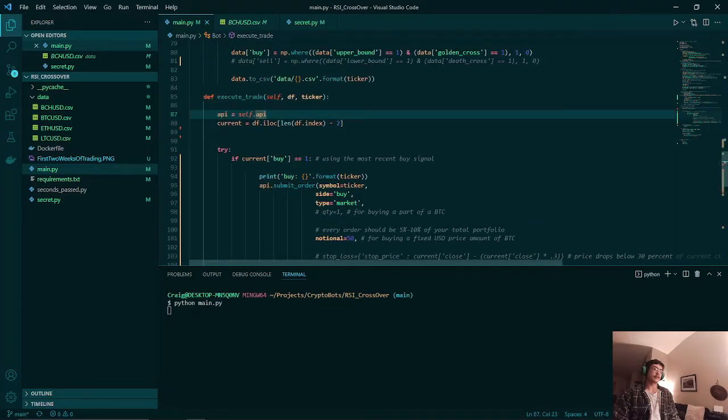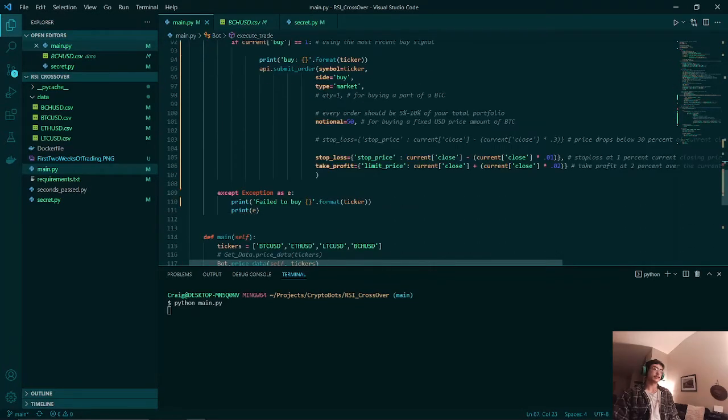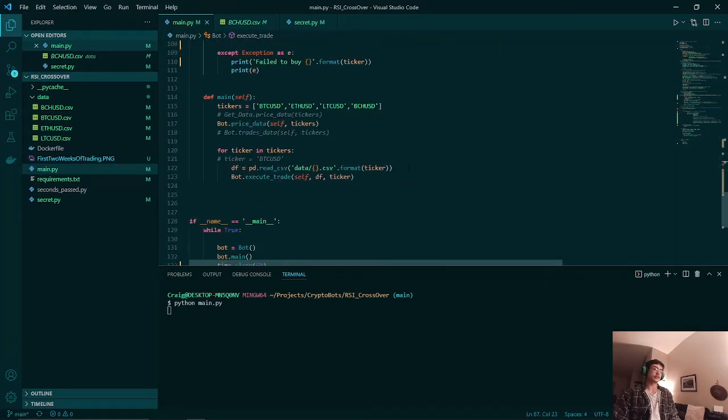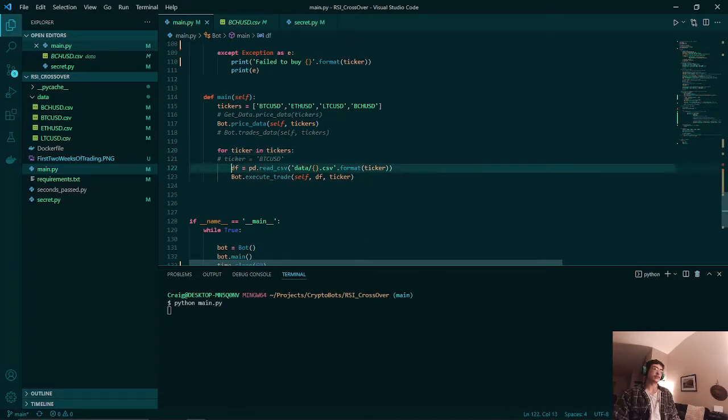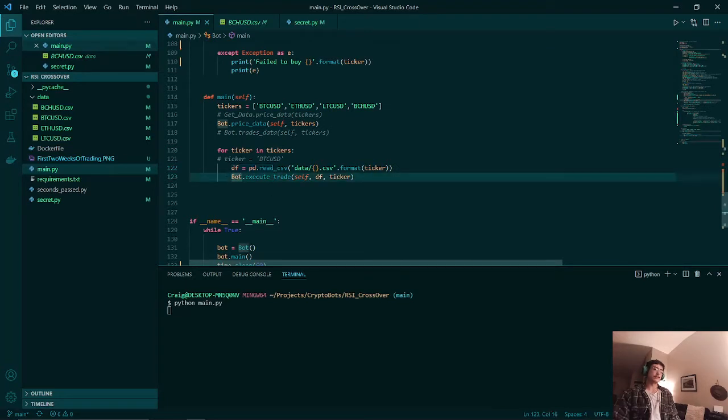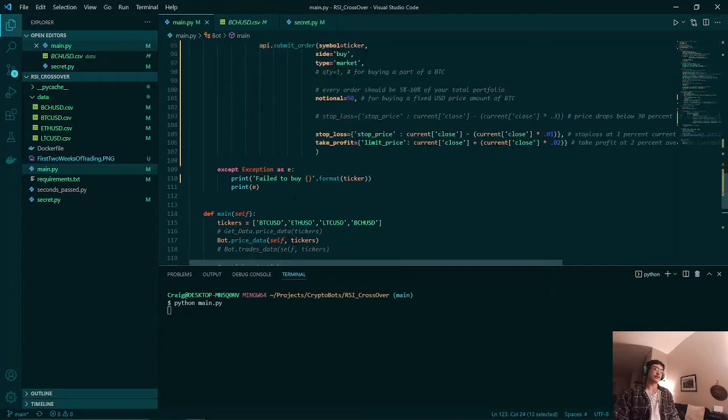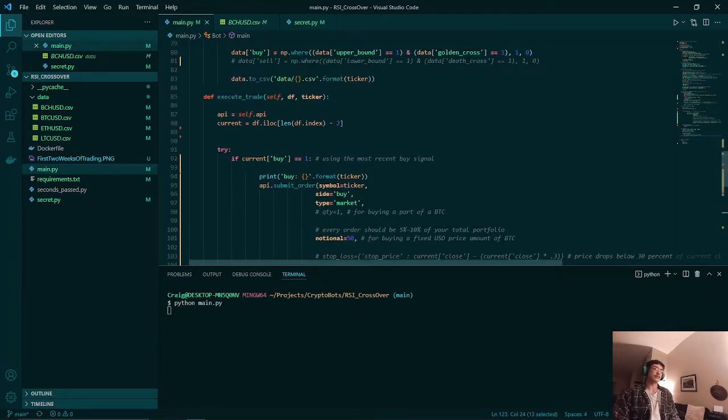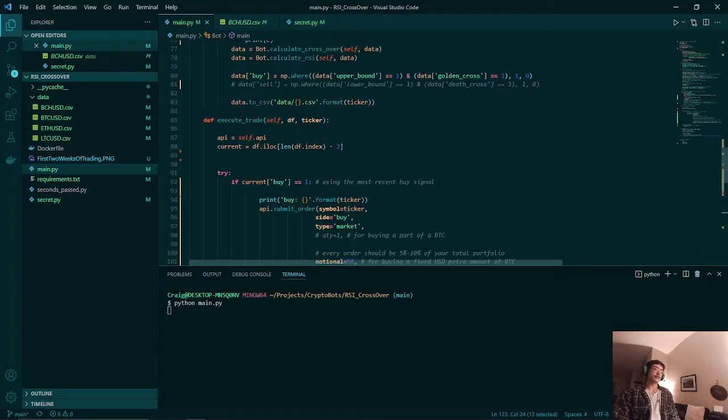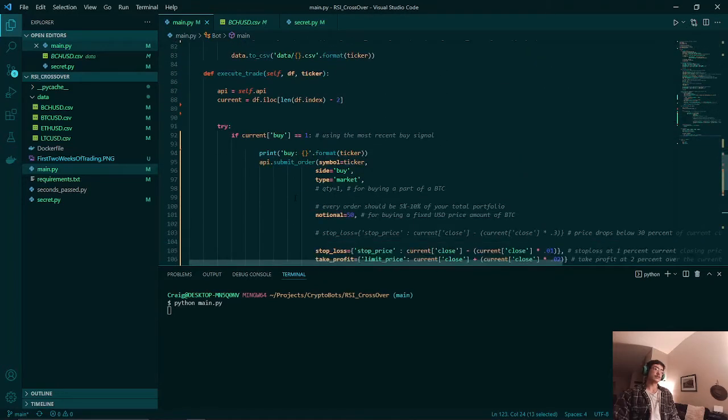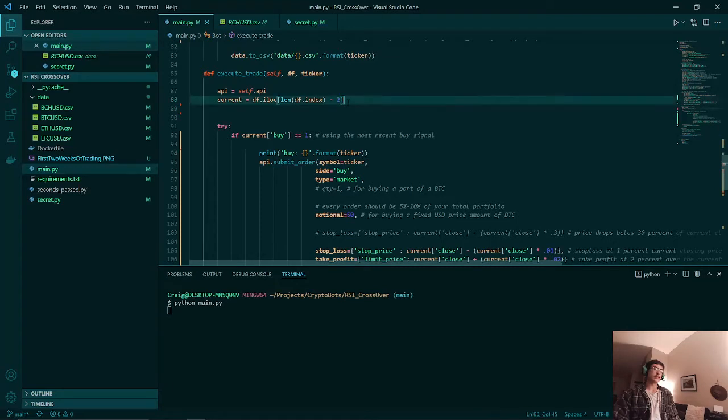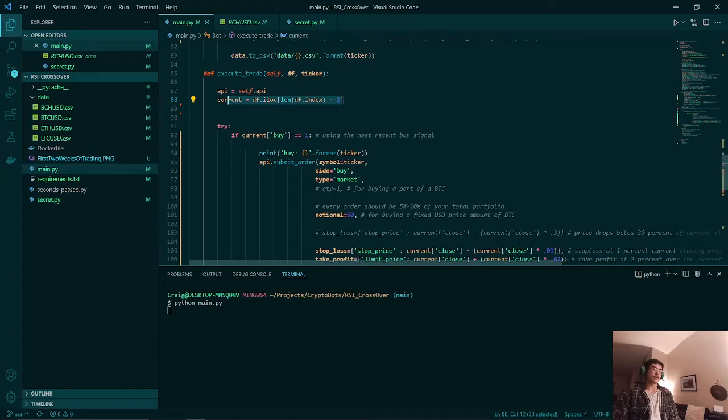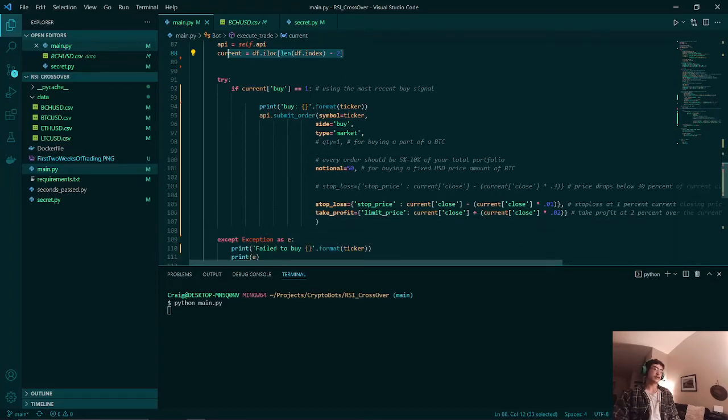So that being said, once we have our data, we will then execute our trades. First we will loop through our four tickers and then read in the CSV file into a pandas dataframe. Once that is done we will call the execute trade method. Now what this will do is it will get the most recent row of our pandas dataframes and it will check if it's a buy.